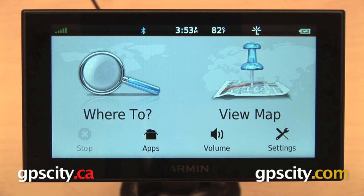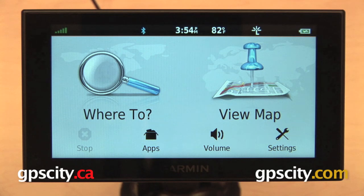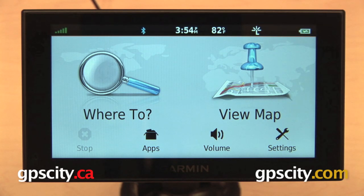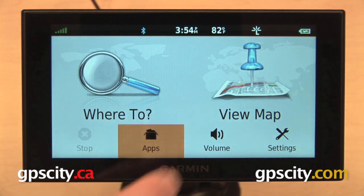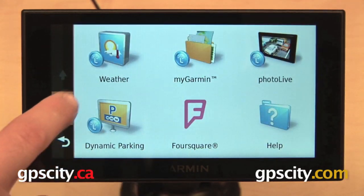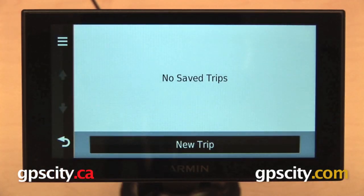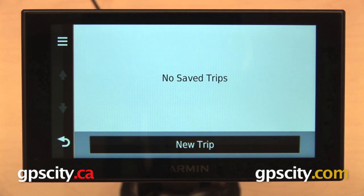Using our Trip Planner, we can create and save a trip or a route on our GPS. You can also do this on your computer by using Basecamp and then transfer it over, but if you want to do it right on your GPS, you can do that by going into Apps, scrolling down and from the bottom, selecting Trip Planner.